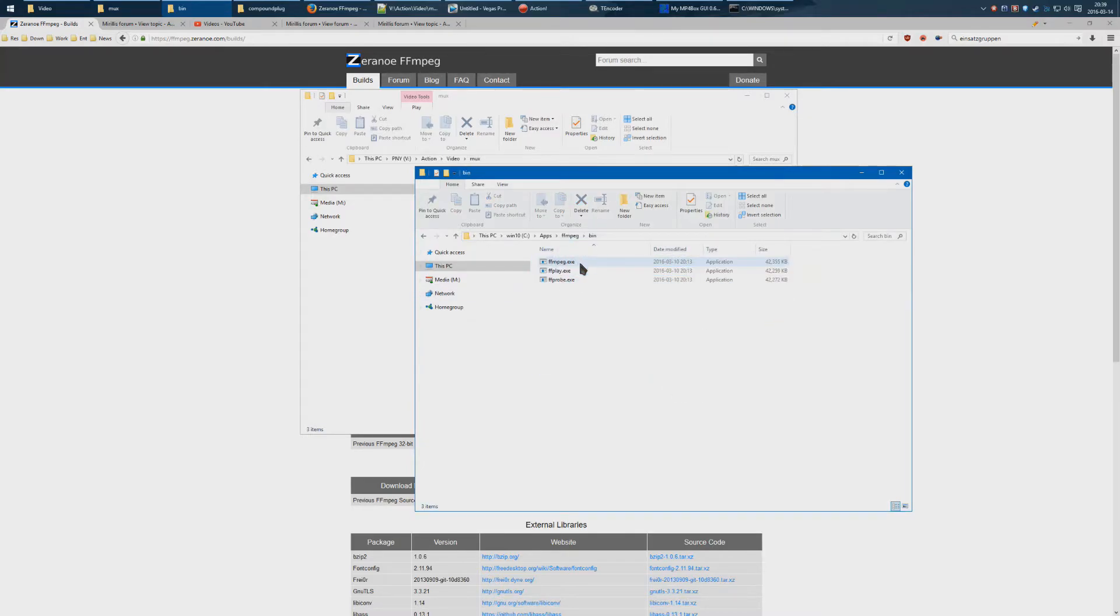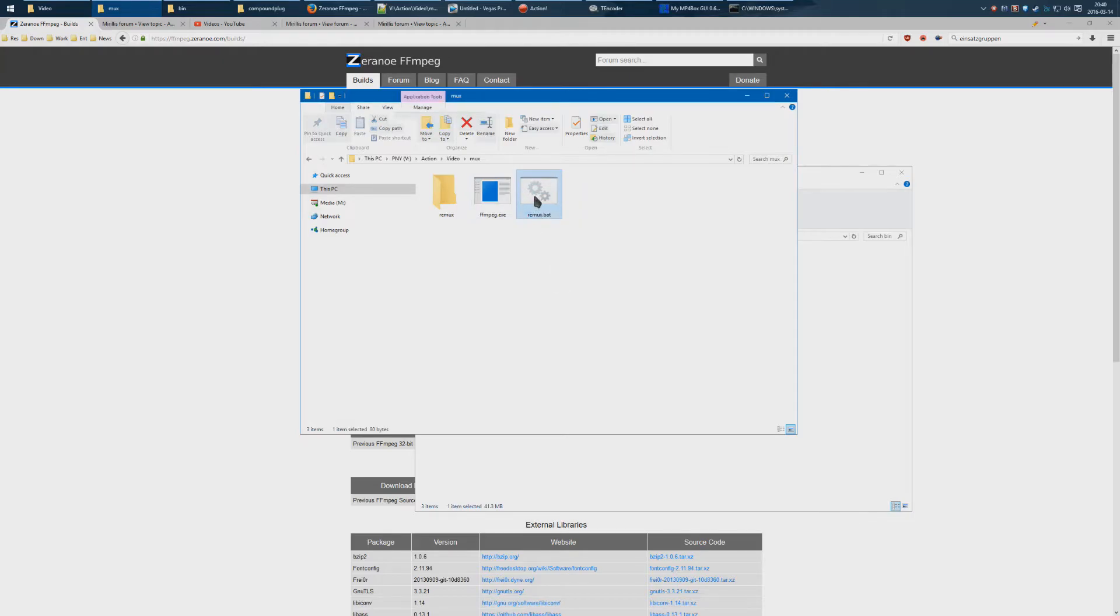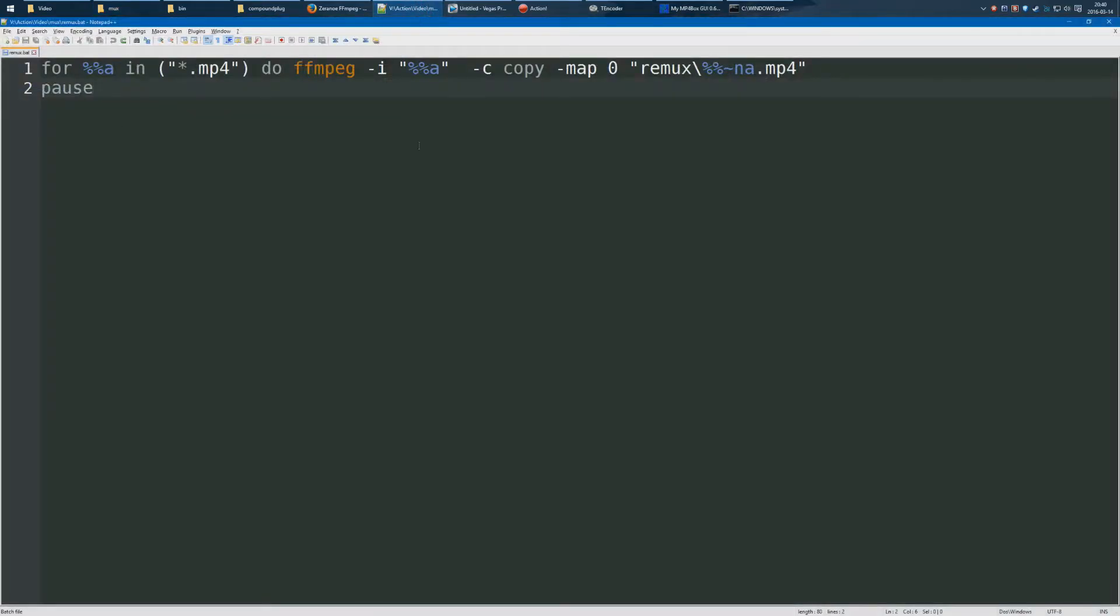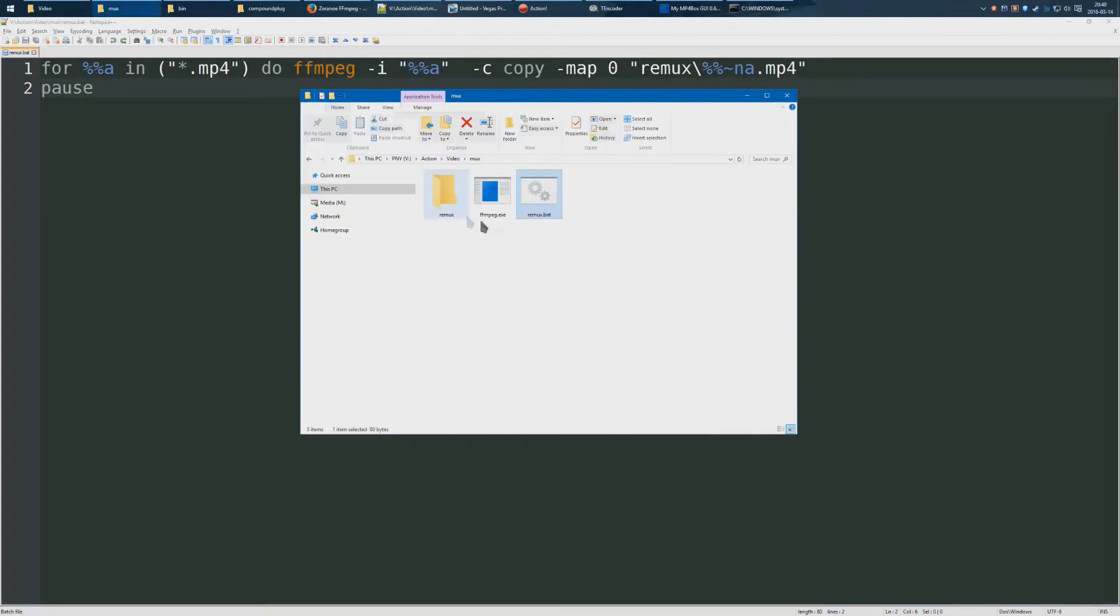Once you extract it, basically go in here, get ffmpeg.exe, copy it over, and put it into a folder here. Then make a new bat file that reads this, and you can actually just copy and paste that.